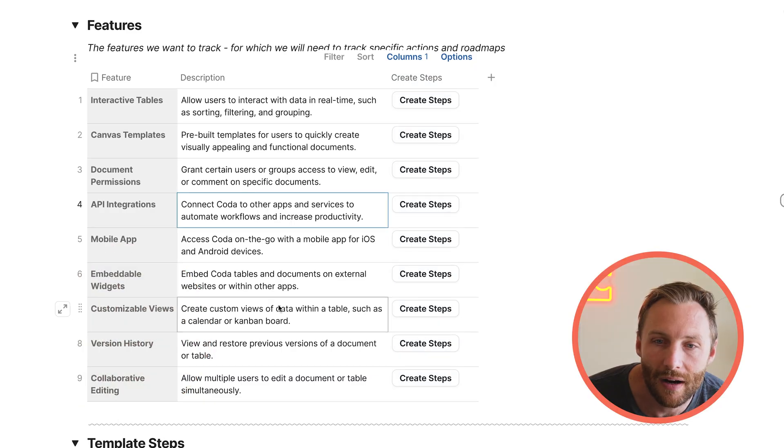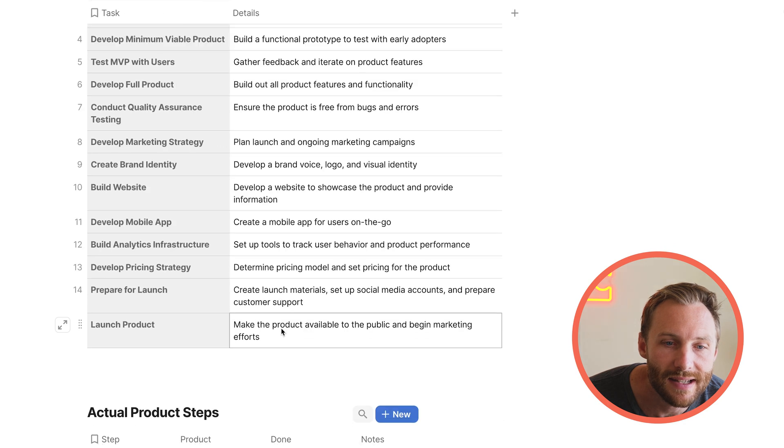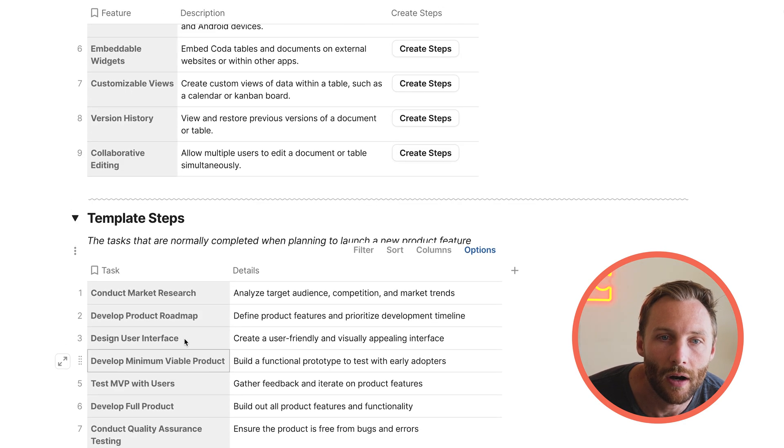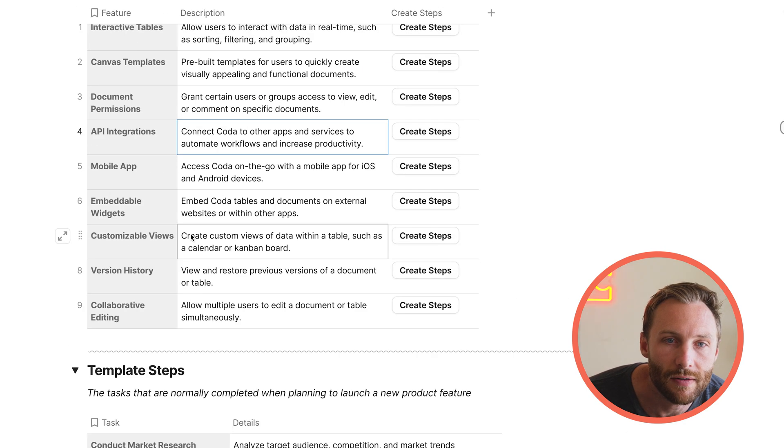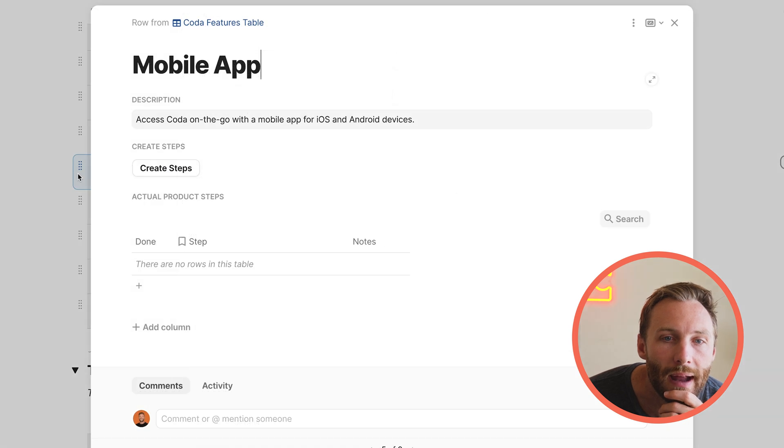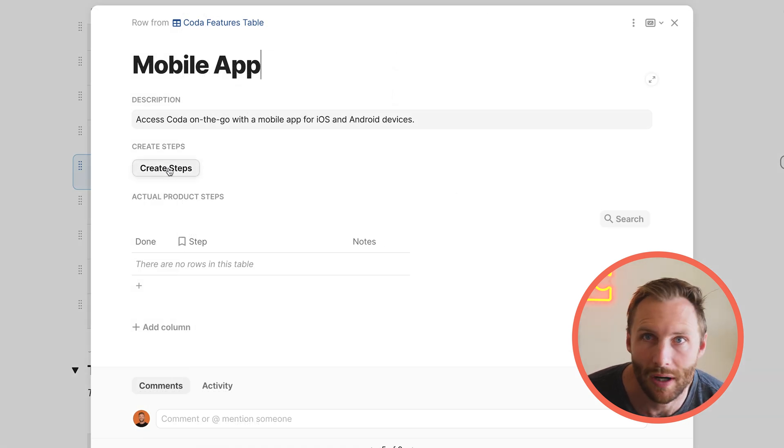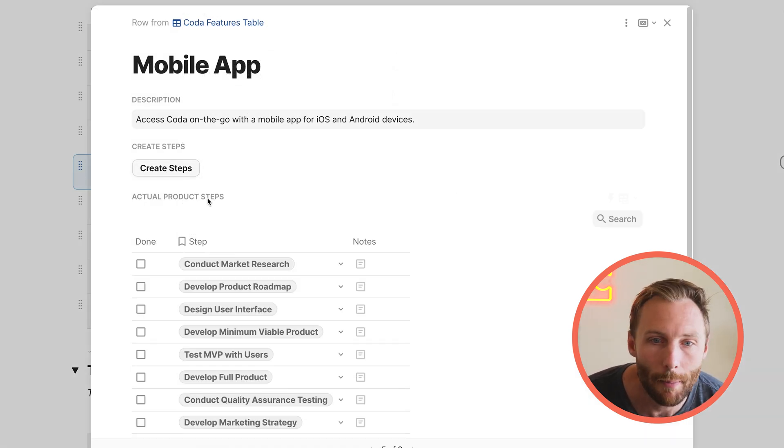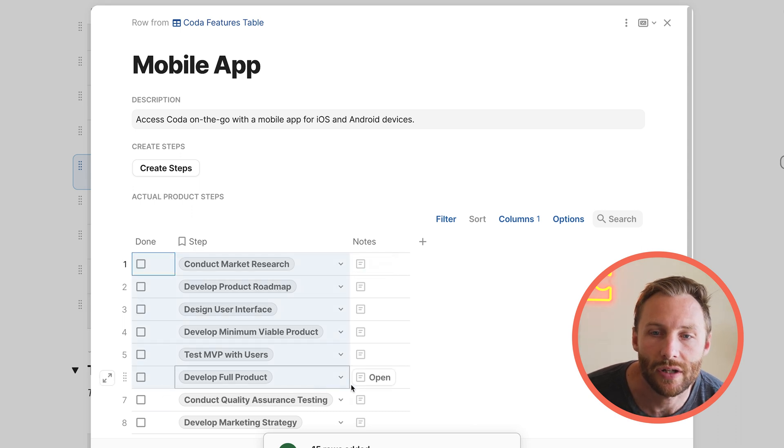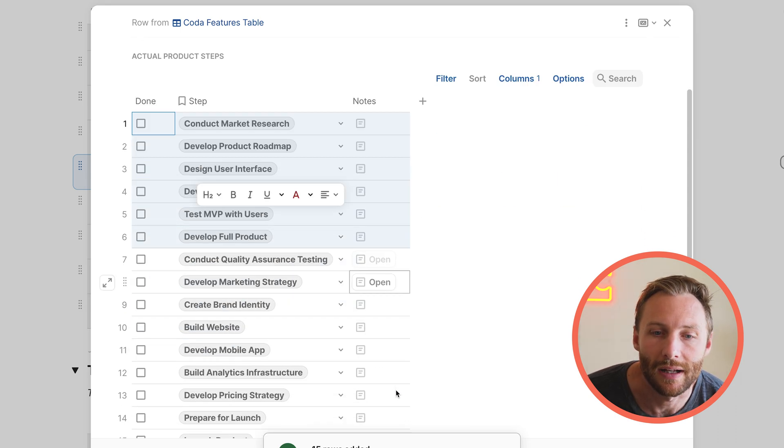So because there are 15 steps here, 15, there are 15 rows that are added, right? So I can go to my mobile app, and I can create my steps, my normal product market steps, but using FOREACH immediately to do that. So that's just one way that FOREACH is extremely powerful.